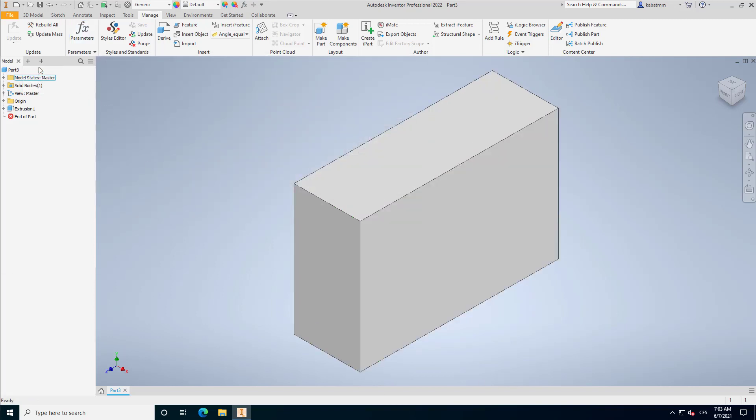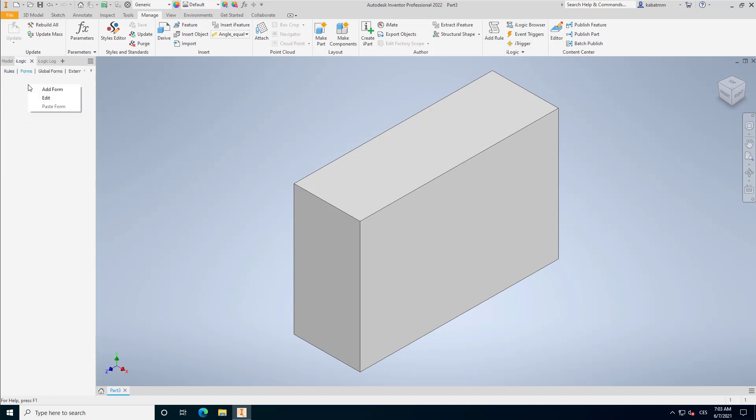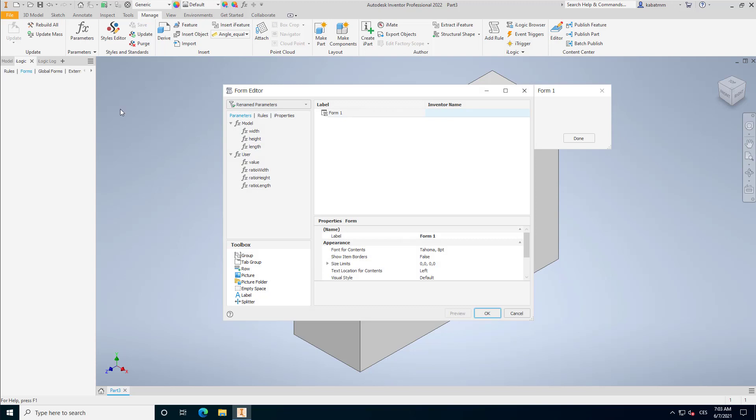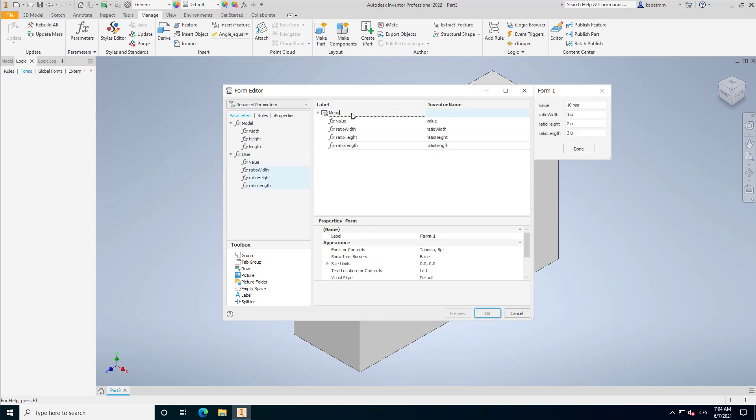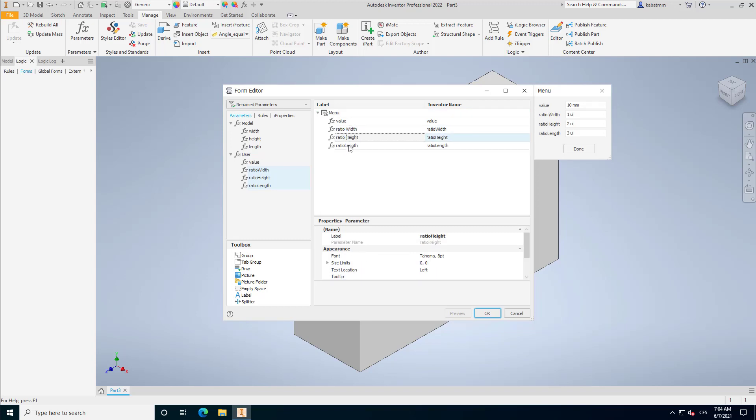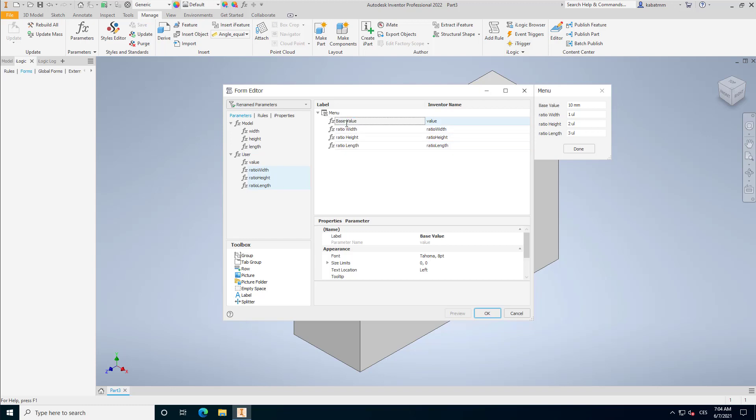So what is design automation? Design automation in Autodesk Inventor is, for example, iLogic. You can take these parameters and create a new form and make a really nice user interface for managing these parameters.